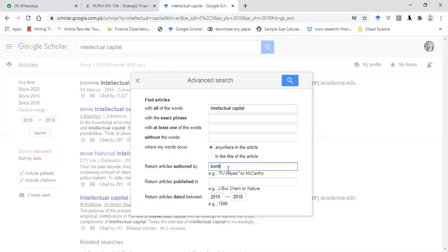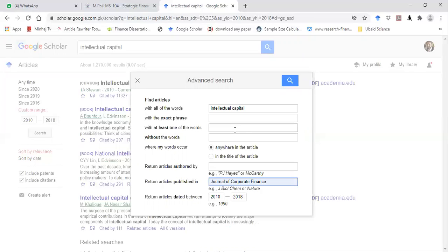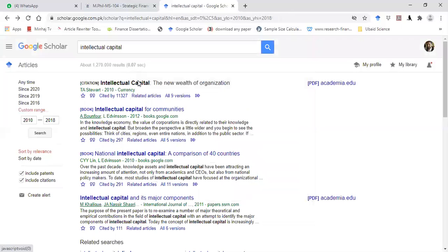You can also write the name of a specific journal — let's say Journal of Corporate Finance — so intellectual capital articles relating to my topic in the Journal of Corporate Finance will appear on the screen. This is the same time range for which you can download the articles. So you can use these options to download the article.